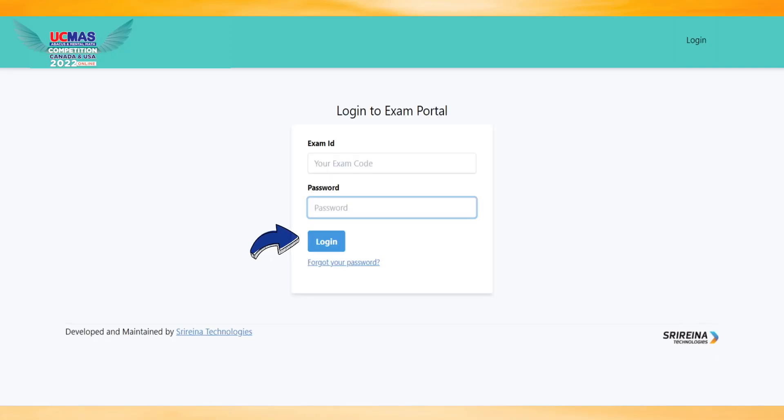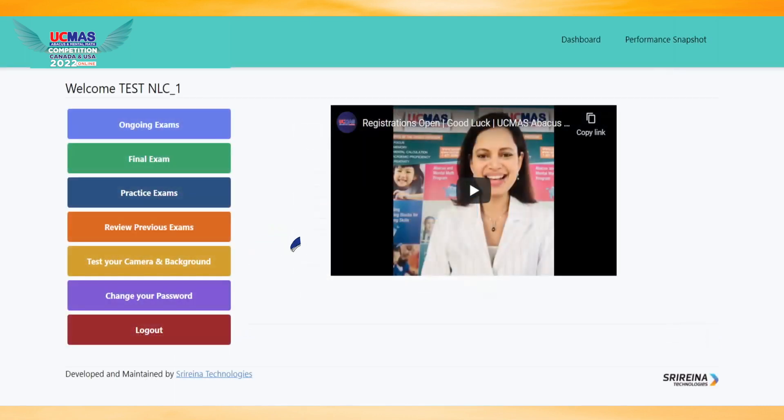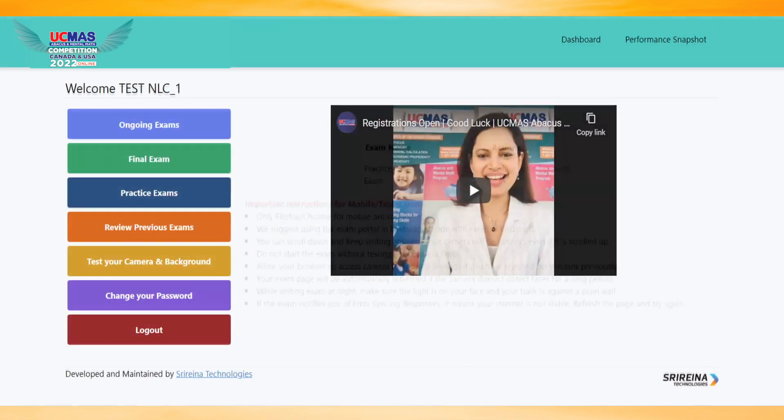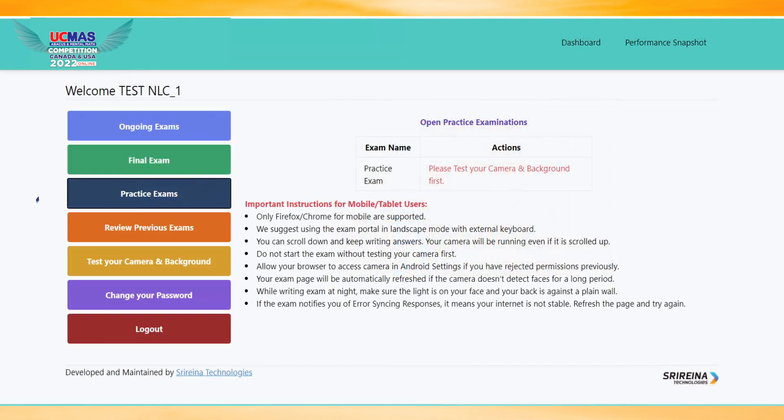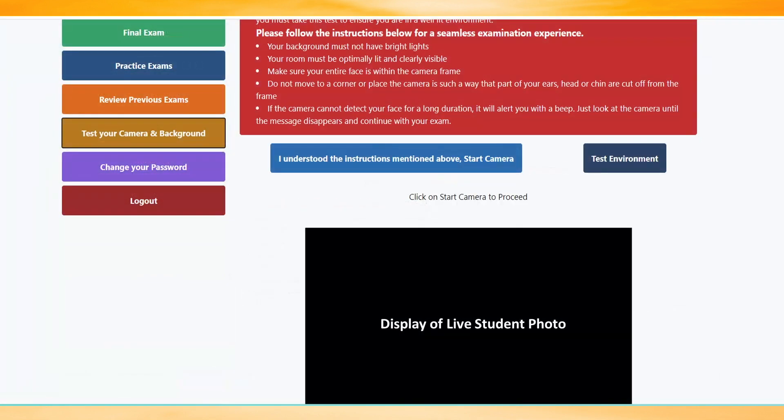Login with your portal ID and password. Best wishes to our dearest students. Click Practice Exams to start practice, then click Test.